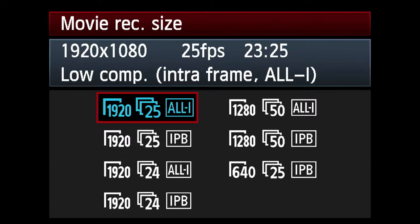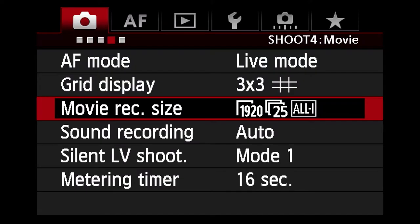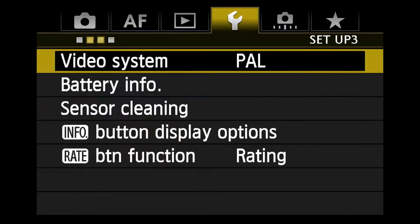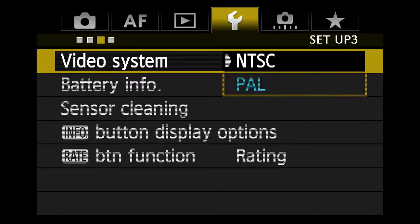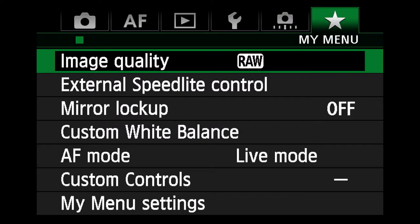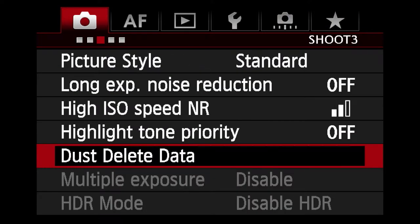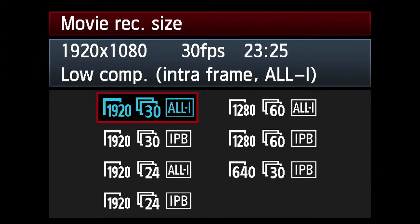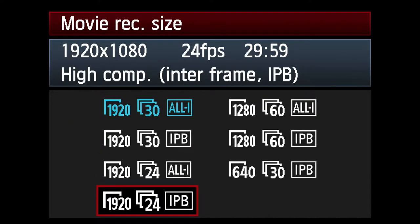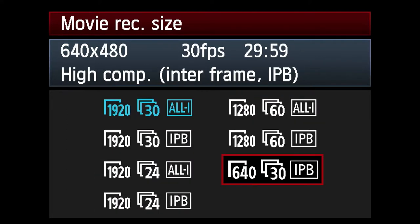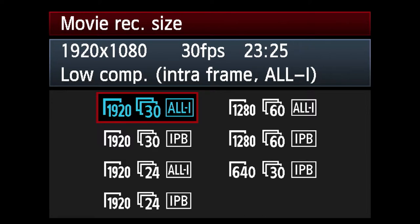Now I'll switch to the NTSC setting to show the difference. After switching to NTSC, the movie record size has changed to 30 frames per second. 24 frames per second is still there, and now you've also got 60 frames per second. So that tells you what frame rate you've got in your camera based on which system you're using.